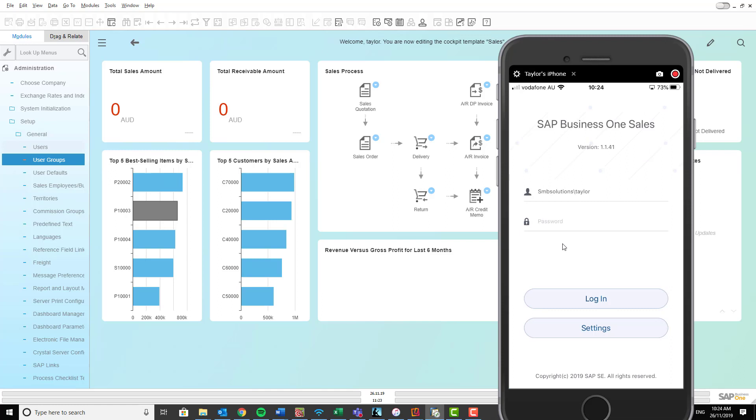Once those setting details are saved, you need to put in your username. So that's already entered in here for me, SMB solutions backslash Taylor, and I'll put in the password here as well. And then I'll click login.